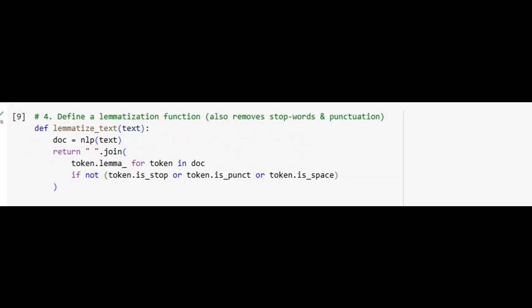We define a custom function to process our documents. For each document, spaCy generates tokens. We extract only the lemma of each, skipping over stop words, punctuation, and whitespace. The result is a cleaned, standardized string of meaningful root terms. This function embodies the essence of NLP preprocessing: distilling raw language into its most informative elements.